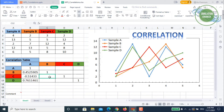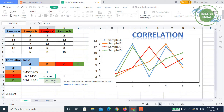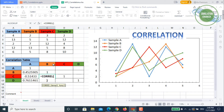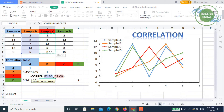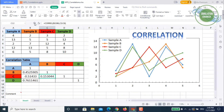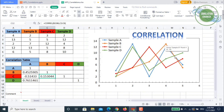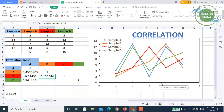Now completing the rest of the matrix: for B vs C, we use the CORREL function with array B and array C. The result is a very weak positive relationship. Looking at the orange (B) and red (C) lines in the plot, at some data points they trend in opposite directions, so overall it only weakly follows a positive trend.